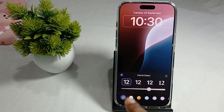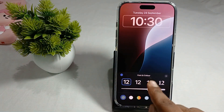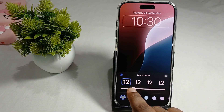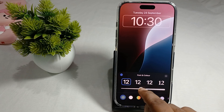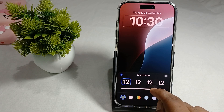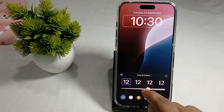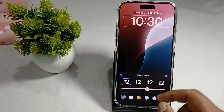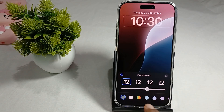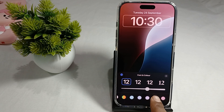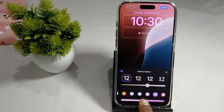Here you can see font and color options. Scroll up and down to increase or decrease the size of the time display. If you want to change the color, simply tap on the different color options.